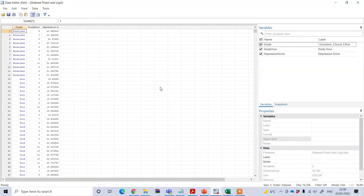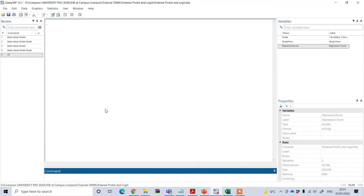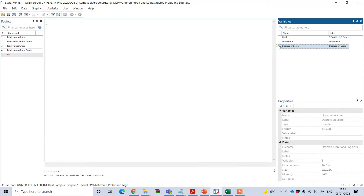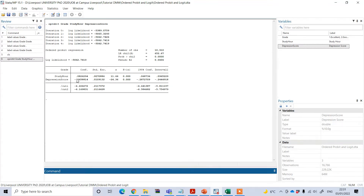Now let's go to the main analysis. First, I will perform ordered probit regression. To do this, under the command you need to type 'oprobit' — where 'o' means ordered — followed by the dependent variable grade and then the independent variables, and press Enter. I can now see the result of this model.